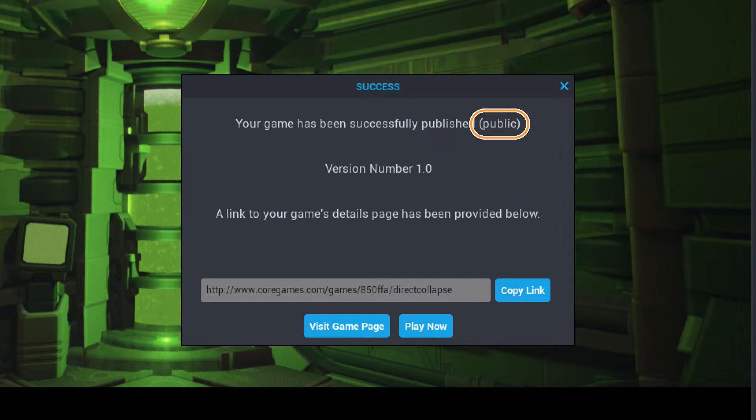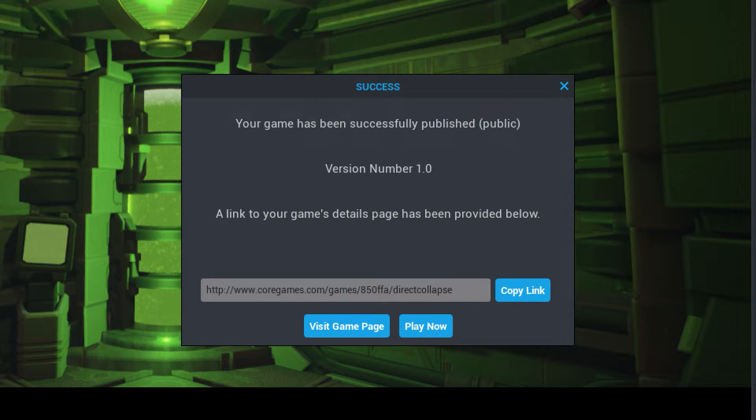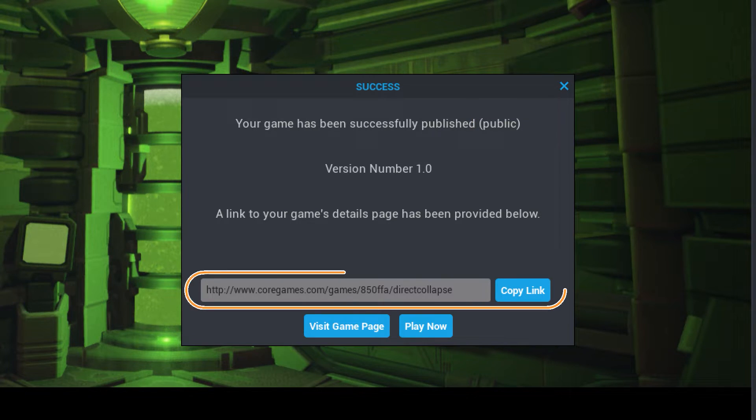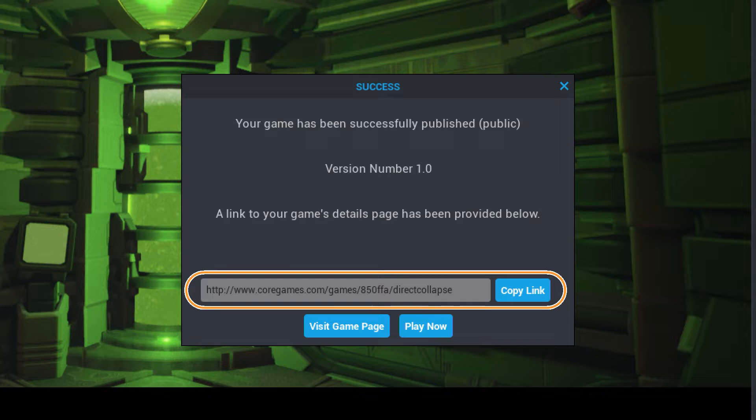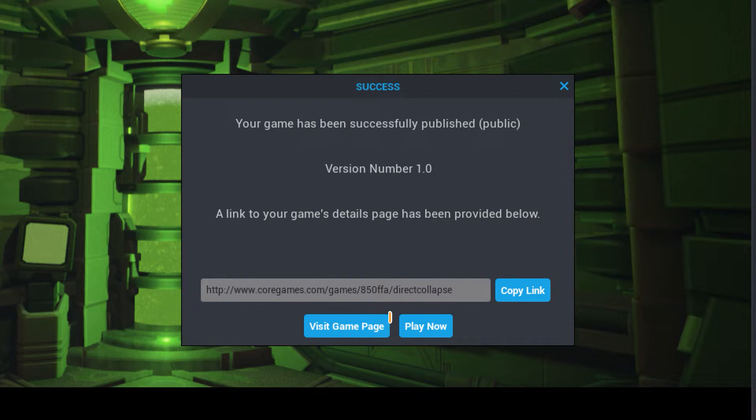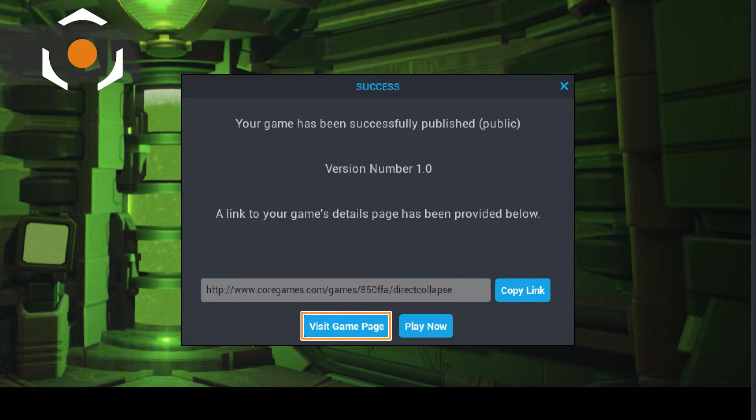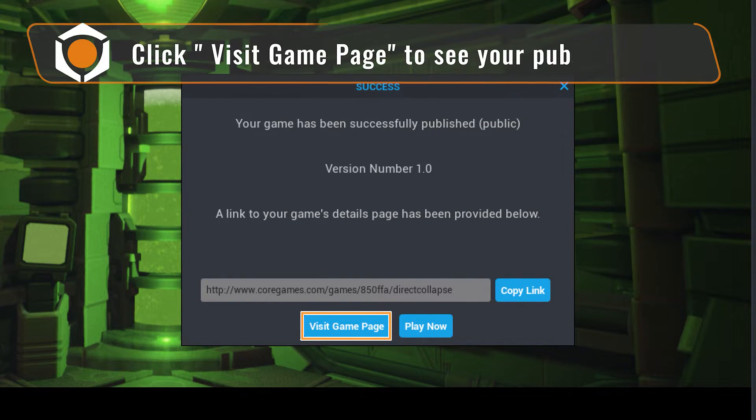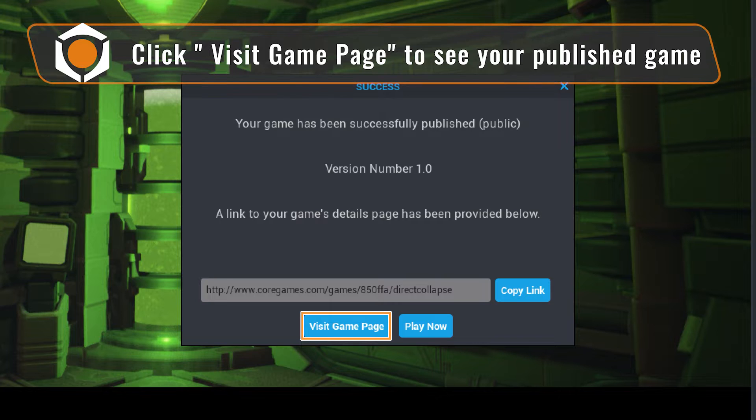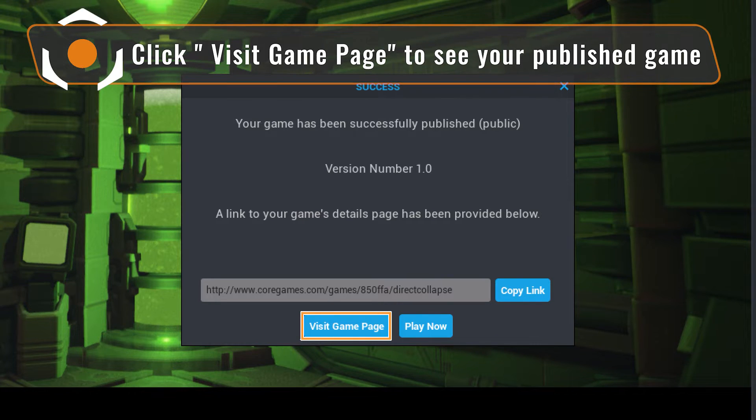If published publicly, your game will be playable by anyone in the world. Promote your game on social media and send it to your friends. You can even click visit game page to go right to your game and see it in the wild for yourself.